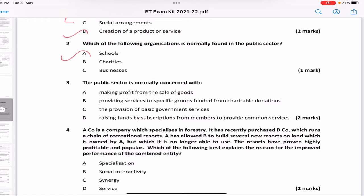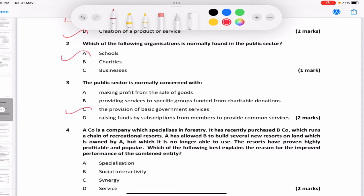Charities and businesses are either limited liability, profit-motive companies, or they're mainly privatized. 'The public sector is normally concerned with making profit from the sale of goods' — that's not true. 'Providing services to specific groups' — not true. 'Funded from charitable donations' — also not true. 'The provision of basic government services' — that sounds right. 'Raising funds by subscriptions from members' — no. So the answer is C.